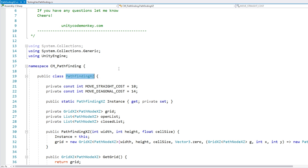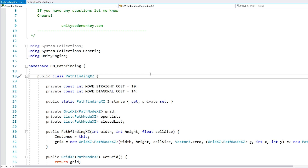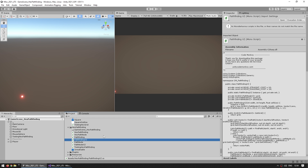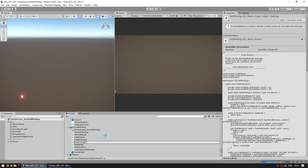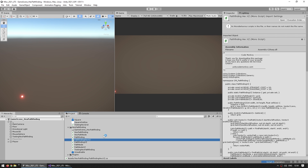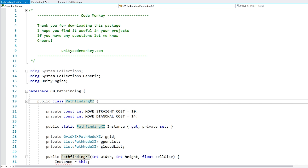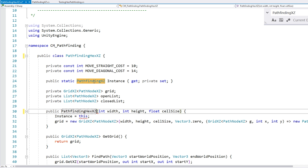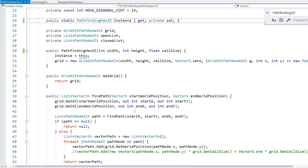Here is the pathfinding script we made in that previous video — the only change I did was swap the grid to work with XZ instead of XY. Let's duplicate this script; we don't want to destroy the older pathfinding since square grids are still very useful. Let's call the duplicate 'PathfindingHexXZ', then change the class name and all relevant references.